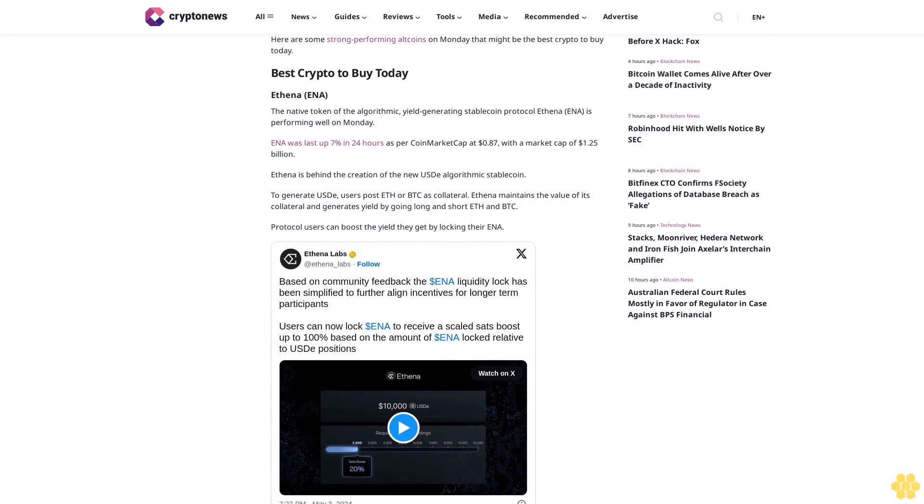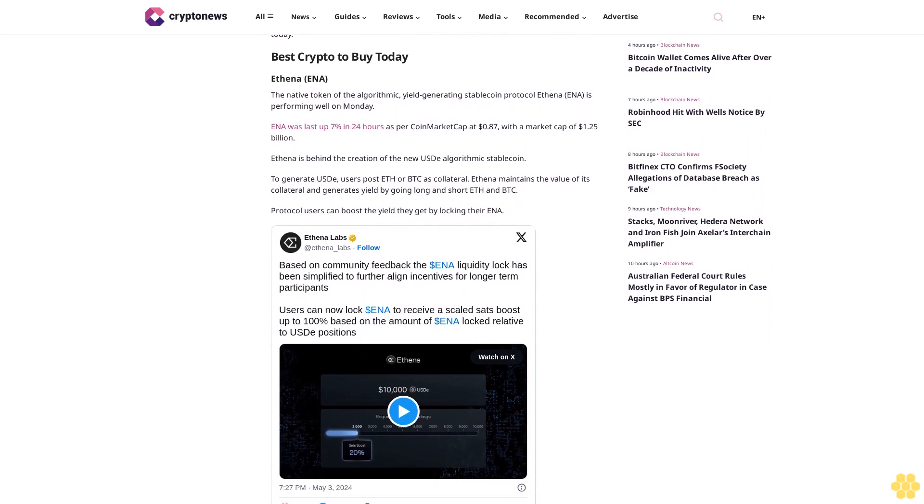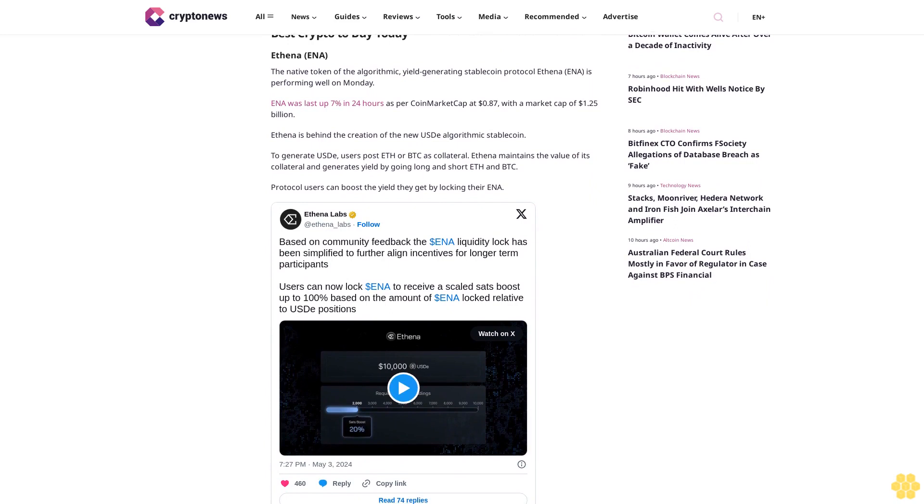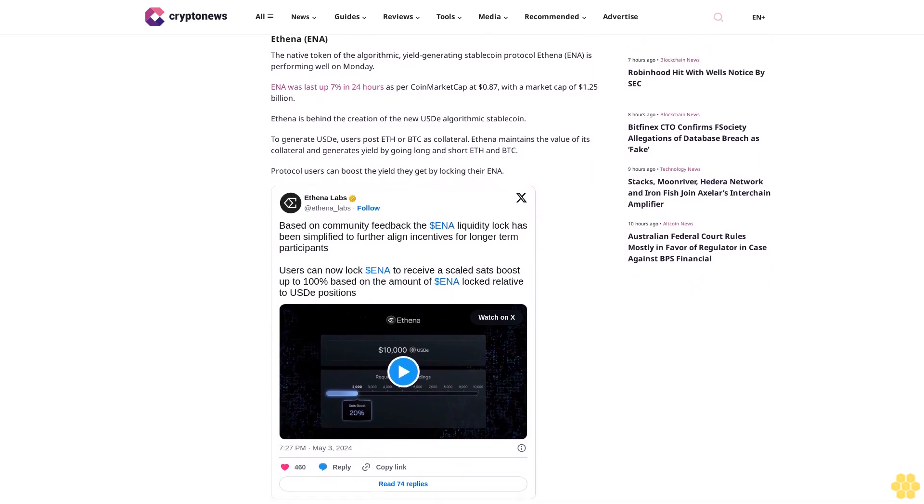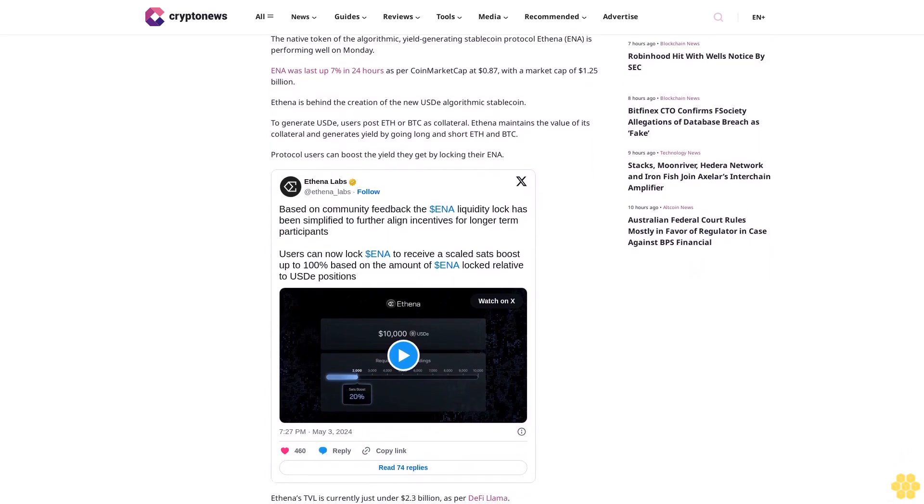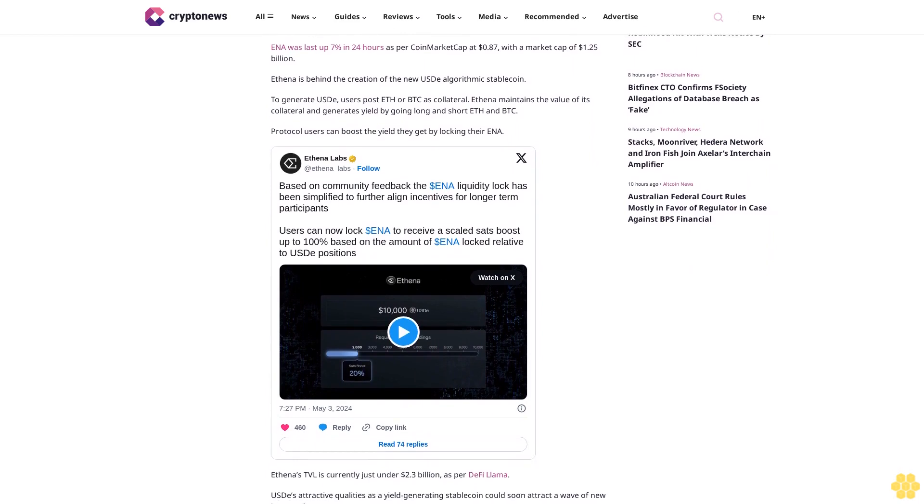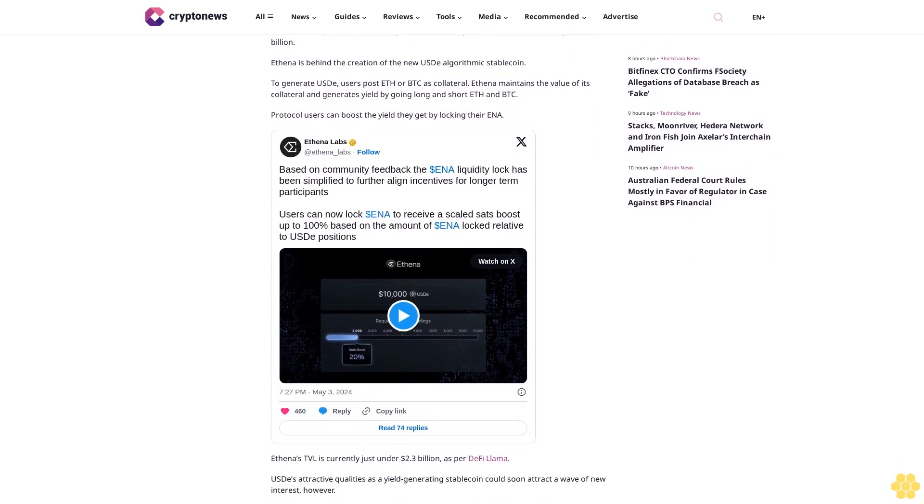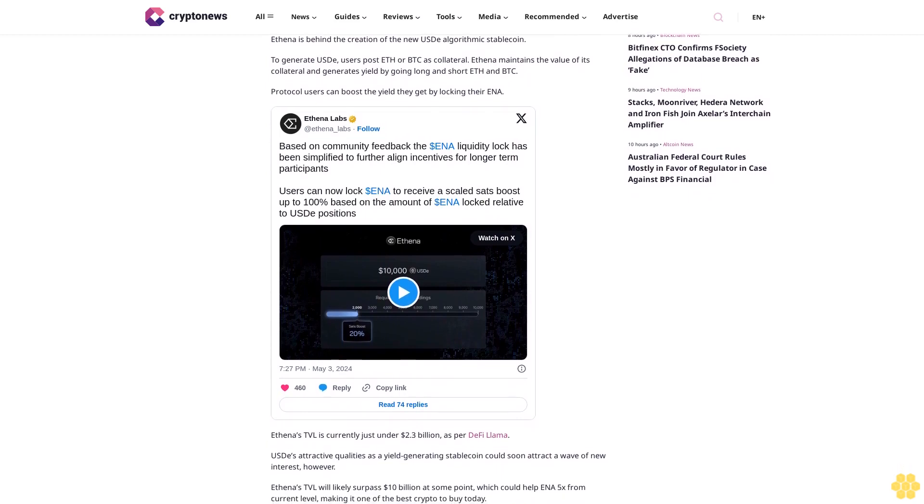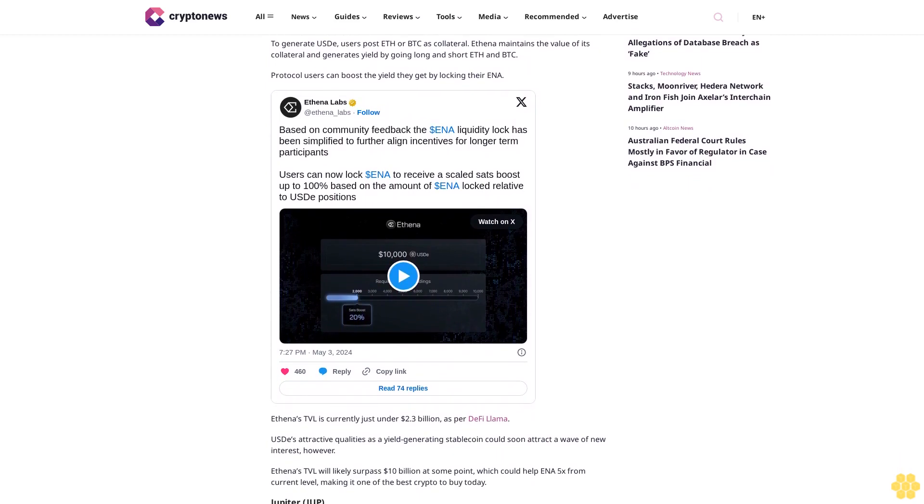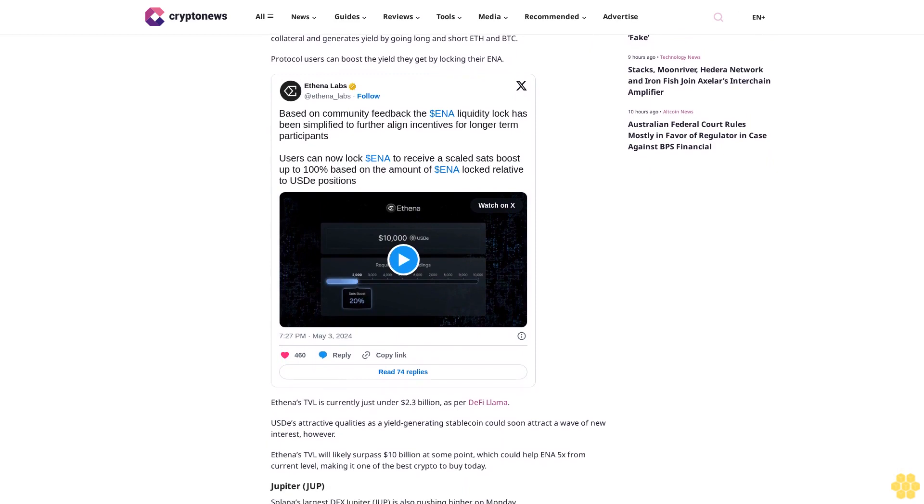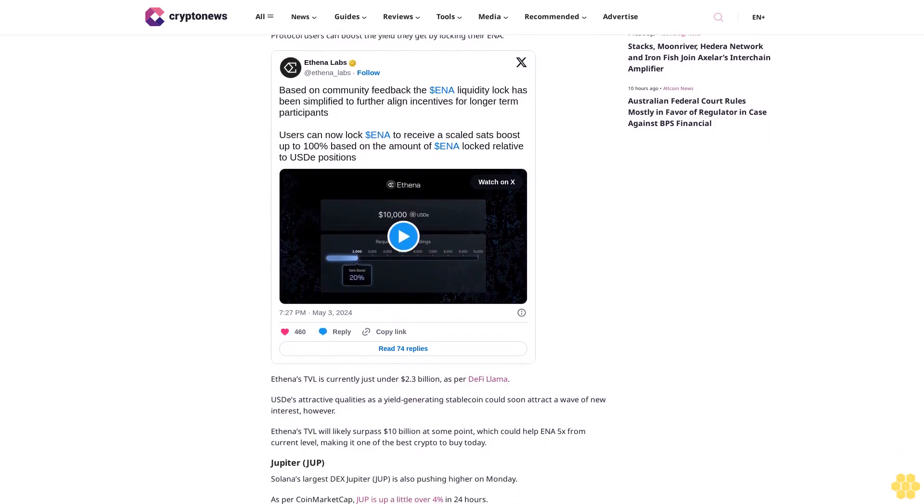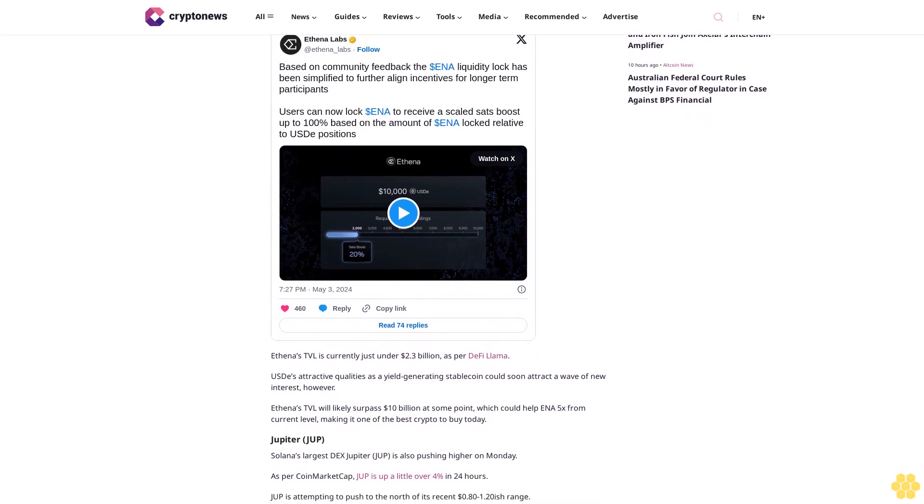Ethena is behind the creation of the new UST algorithmic stablecoin. To generate UST, users post ETH or BTC as collateral. Ethena maintains the value of its collateral and generates yield by going long and short ETH and BTC. Protocol users can boost the yield they get by locking their ENA. Ethena's TVL is currently just under $2.3 billion as per DeFi Llama. Its attractive qualities as a yield-generating stablecoin could soon attract a wave of new interest. Ethena's TVL will likely surpass $10 billion at some point, which could help ENA 5x from current levels, making it one of the best crypto to buy today.